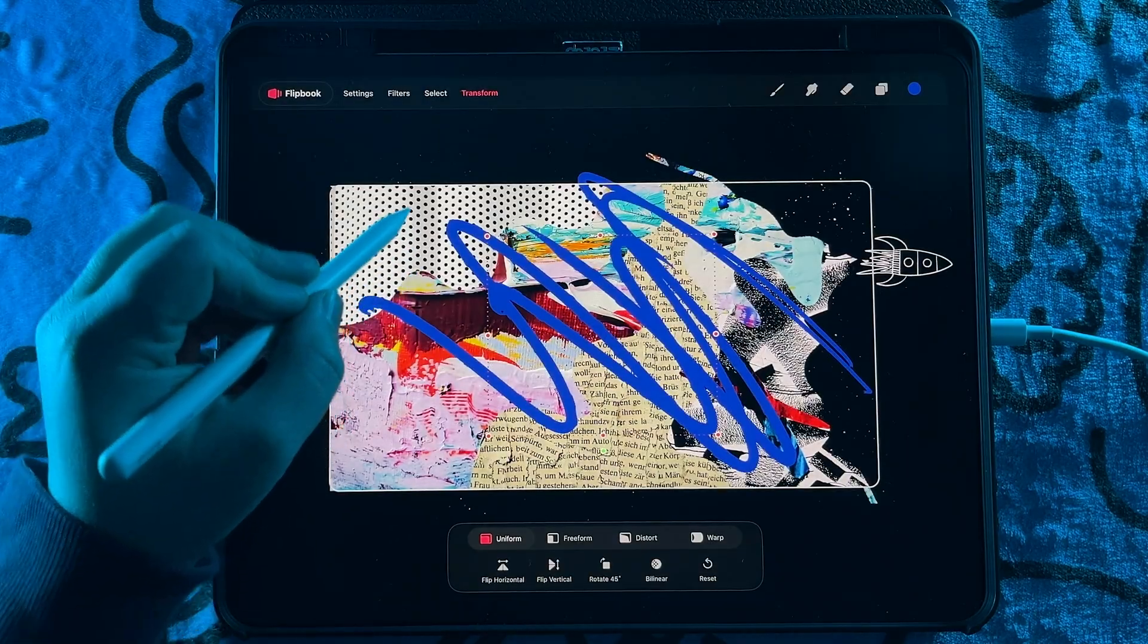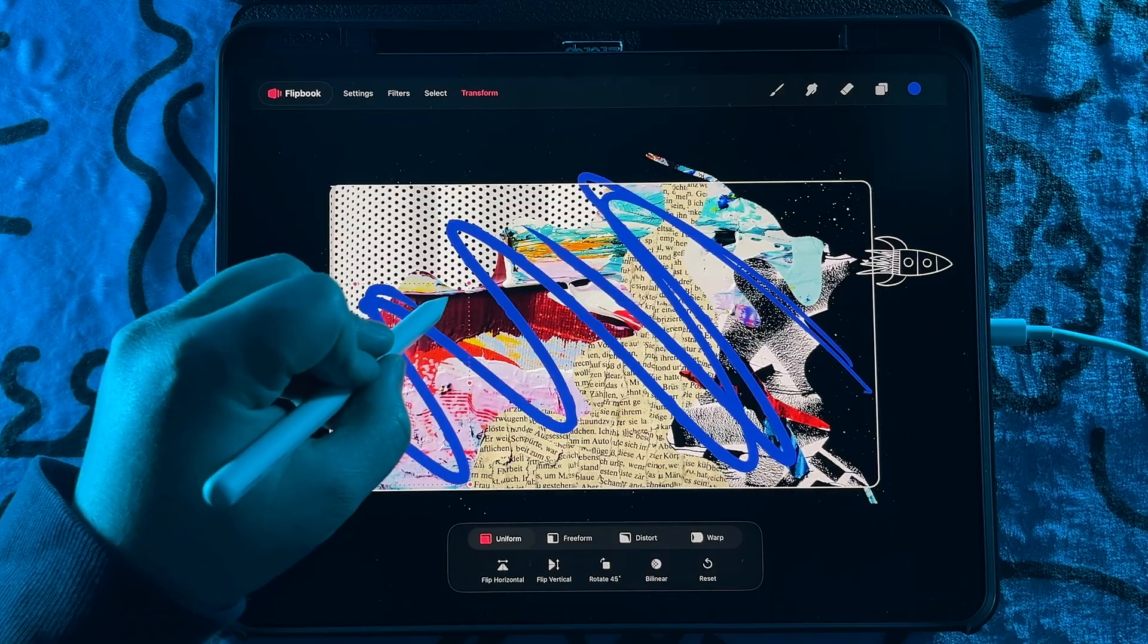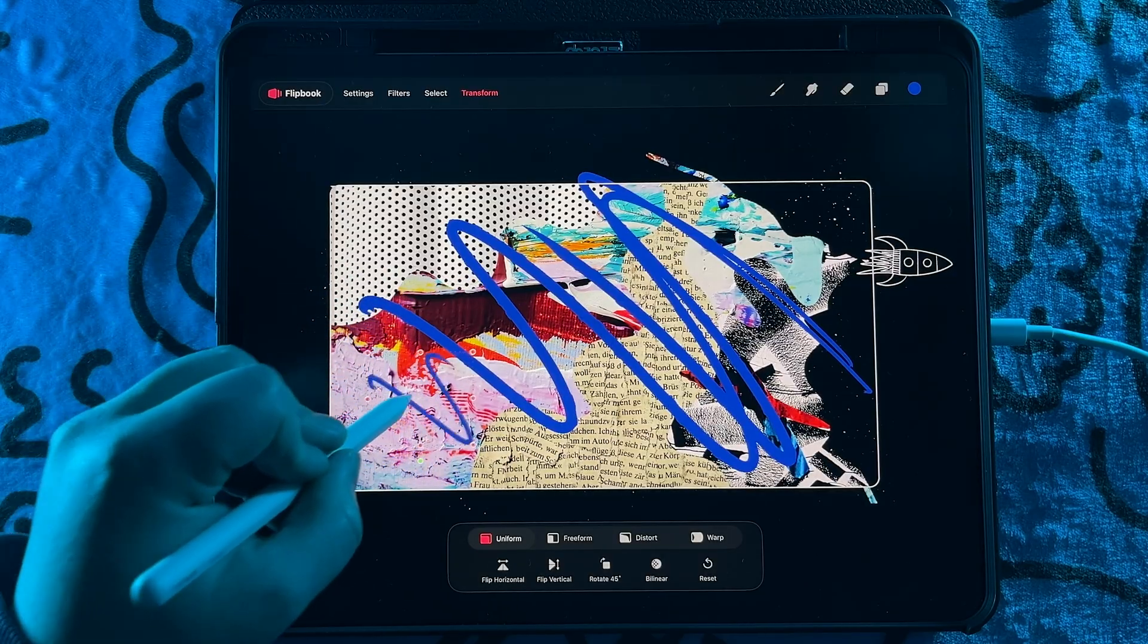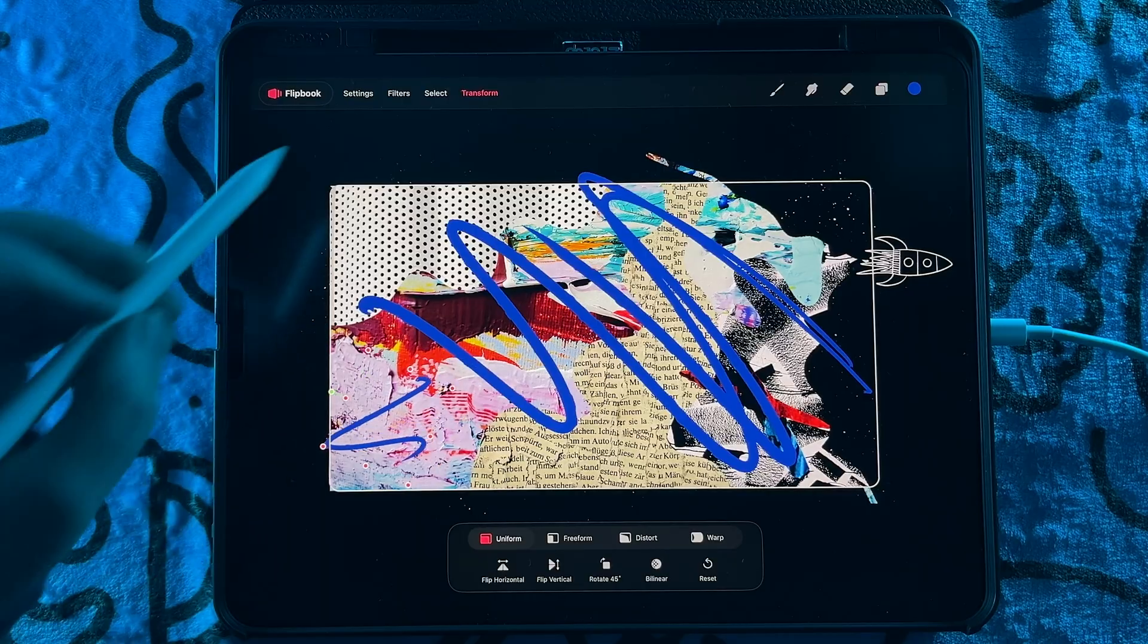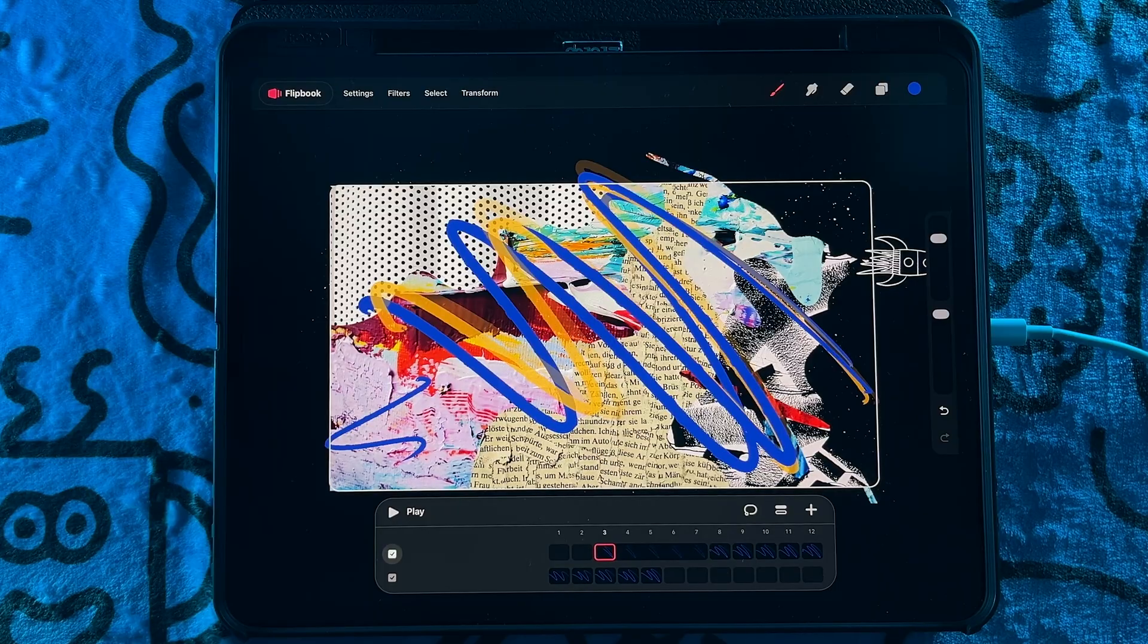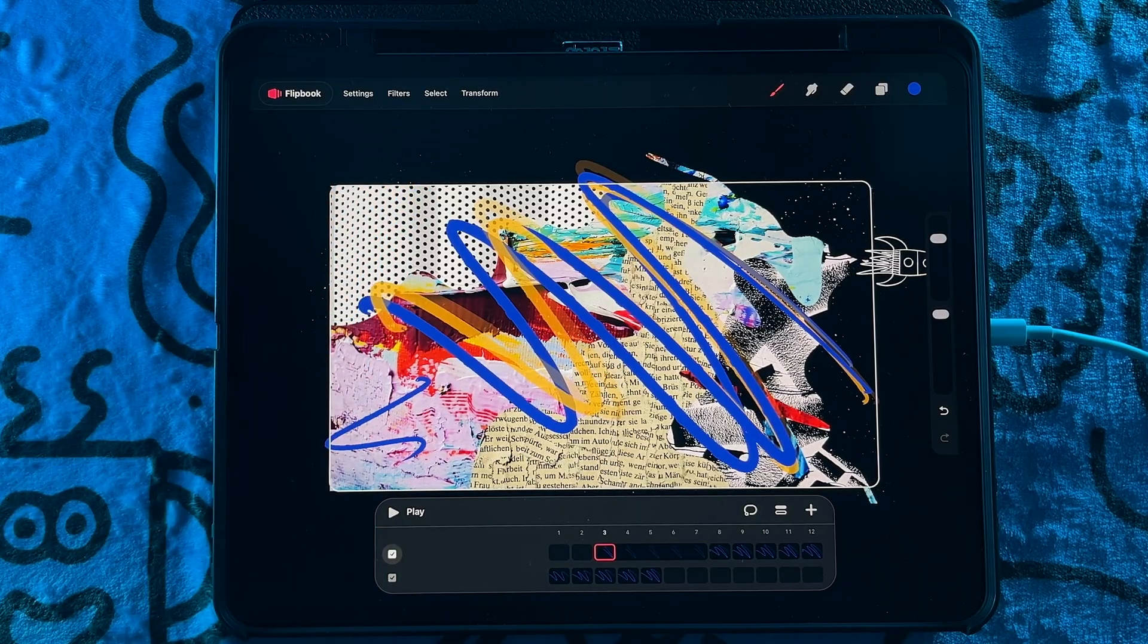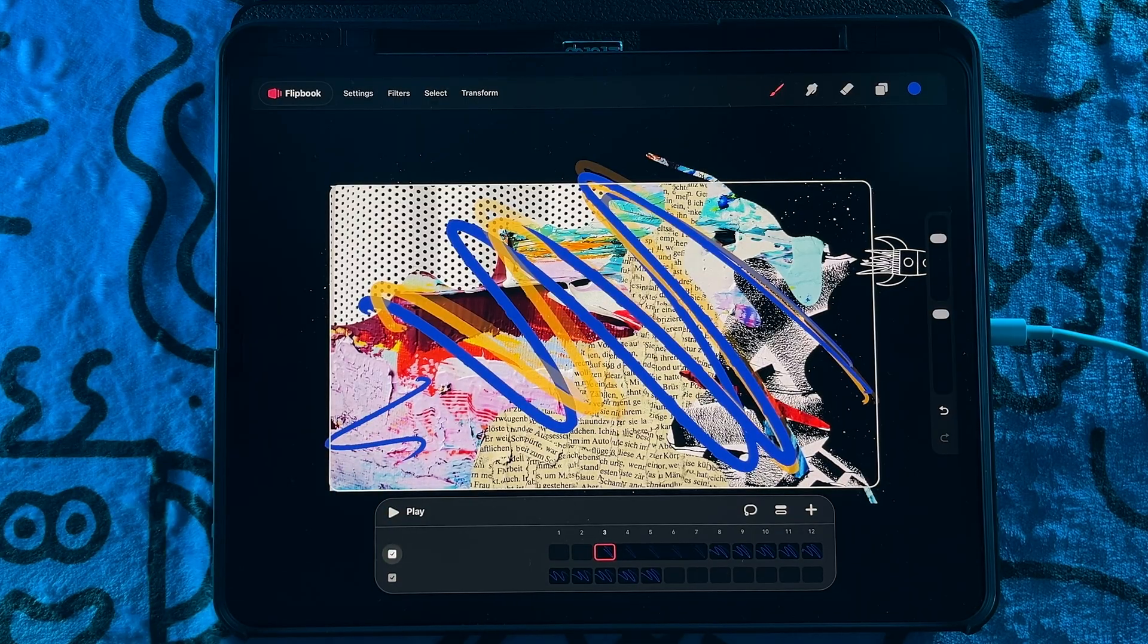And you can actually adjust the size and even rotate it. And then when you're happy with it, just hit transform to set that permanently. So definitely super excited to see the select and transform now available in flip book mode.